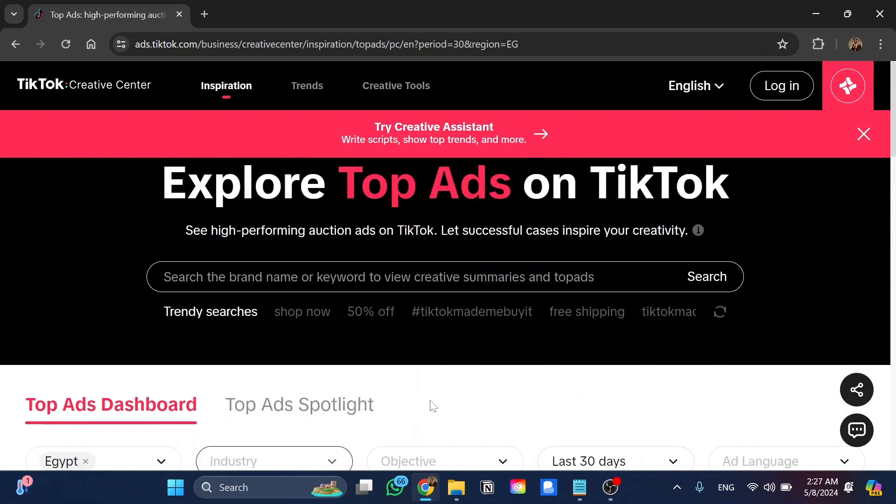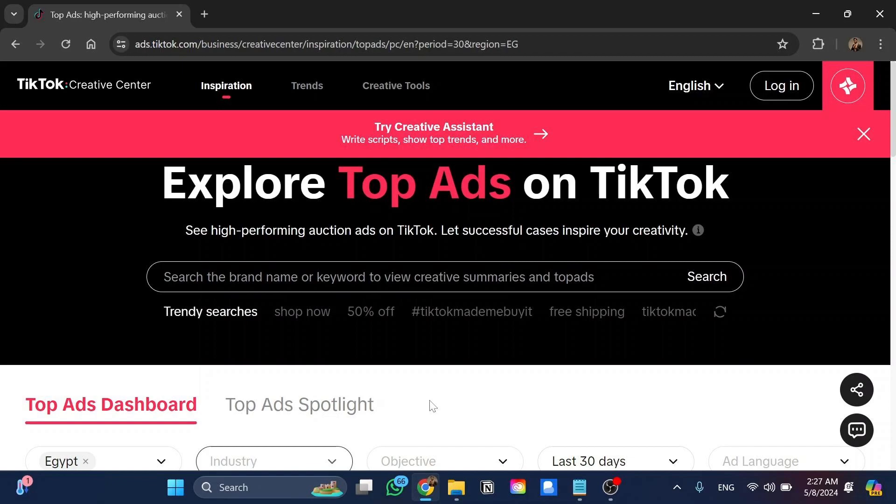And that's how we can use TikTok Creative Center. That was all for today's video. I hope you found this video helpful and please don't forget to leave a like and subscribe to the channel. Thanks for watching.